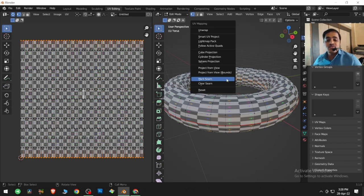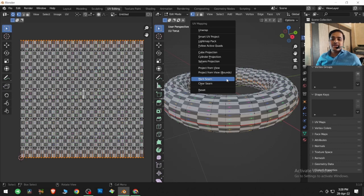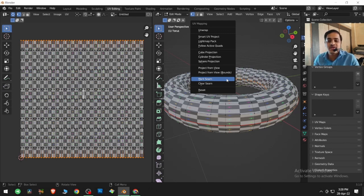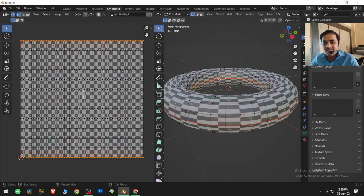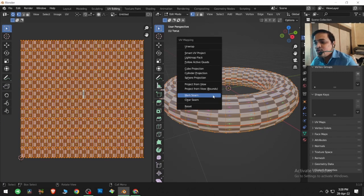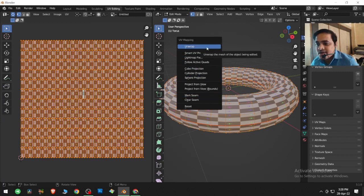One of the most beautiful things Blender does is it remembers the last operator you clicked and brings the highlighter over it. So it knows last time I marked a seam and now I want to mark a seam again as well.